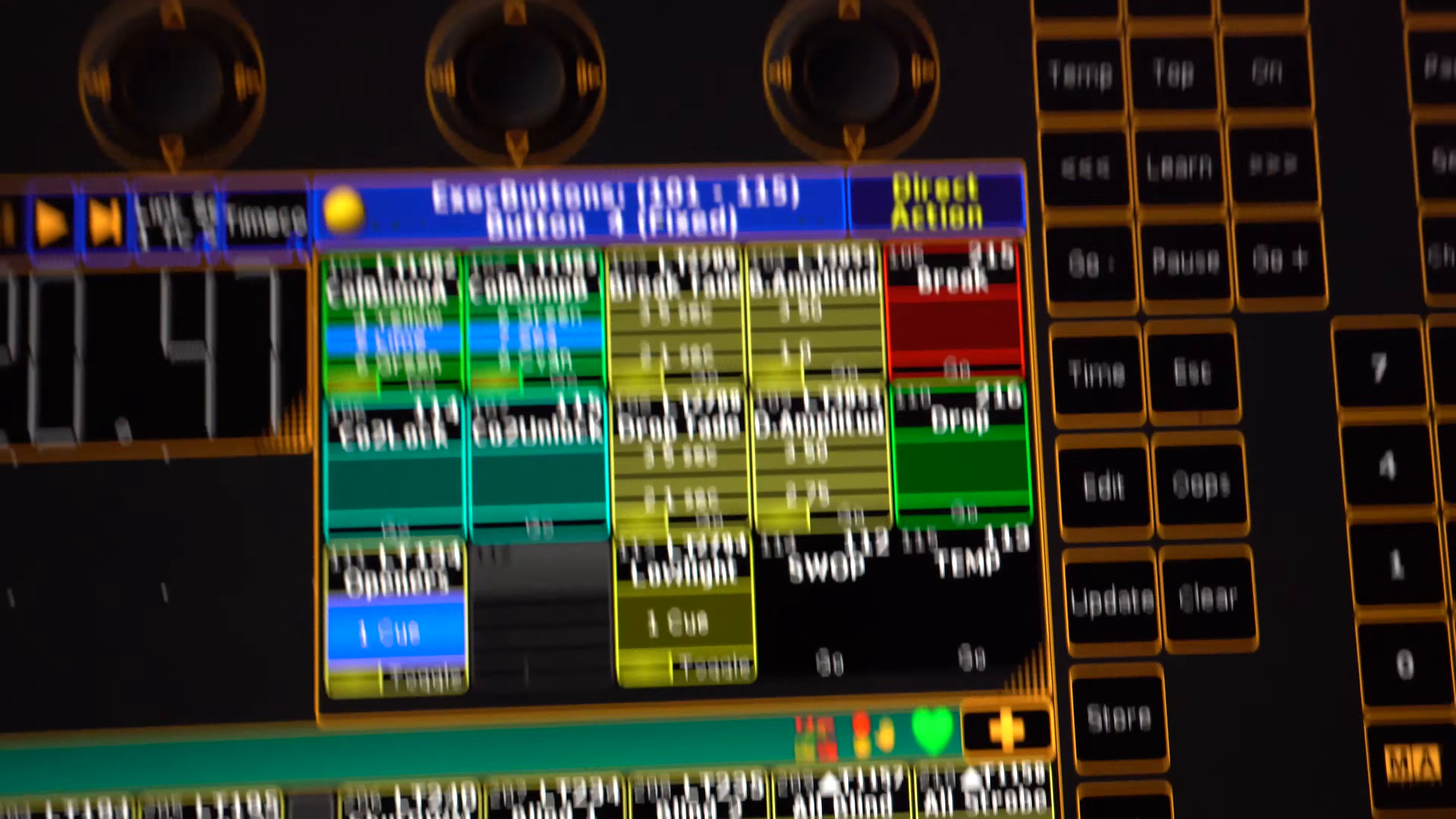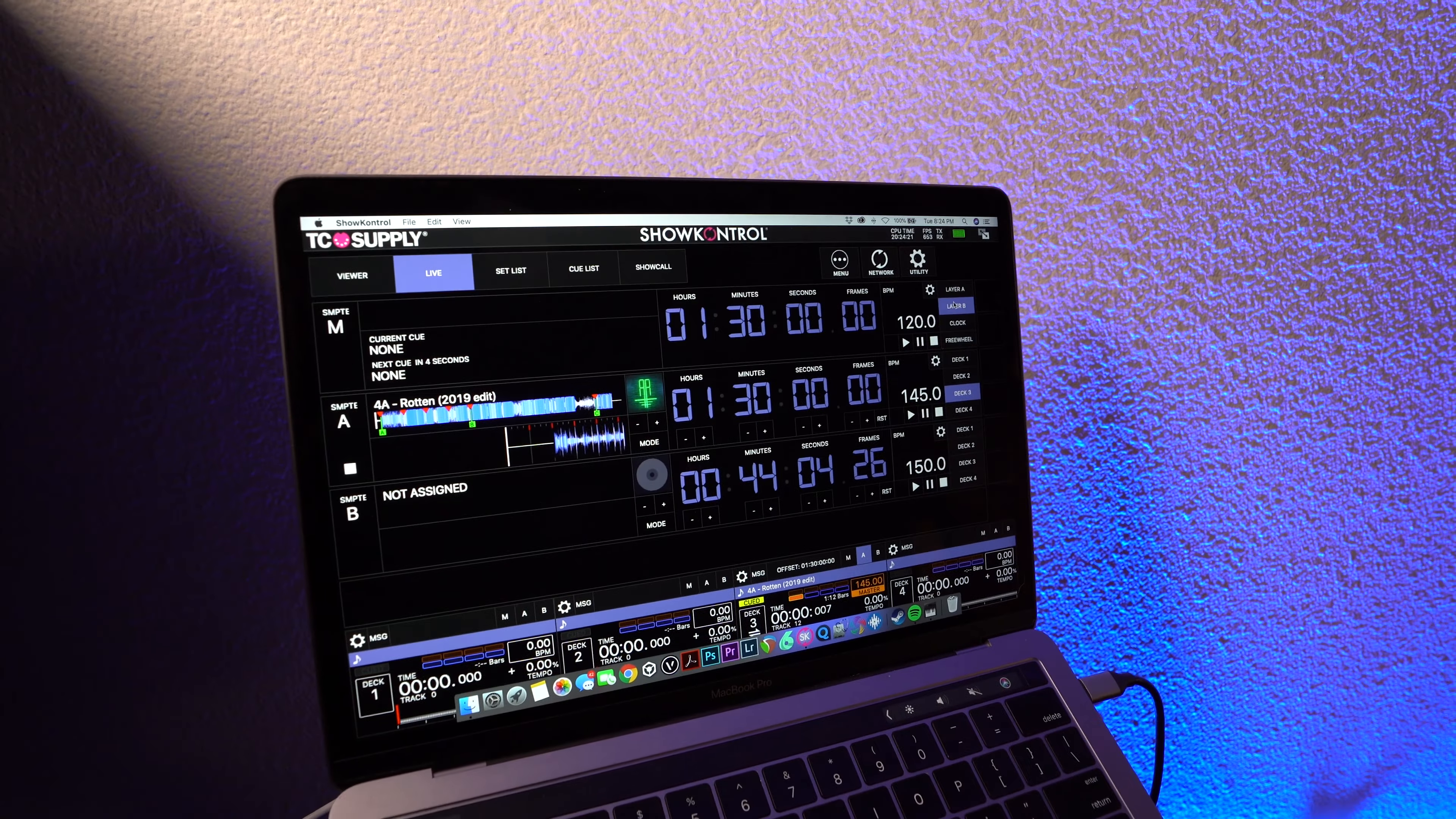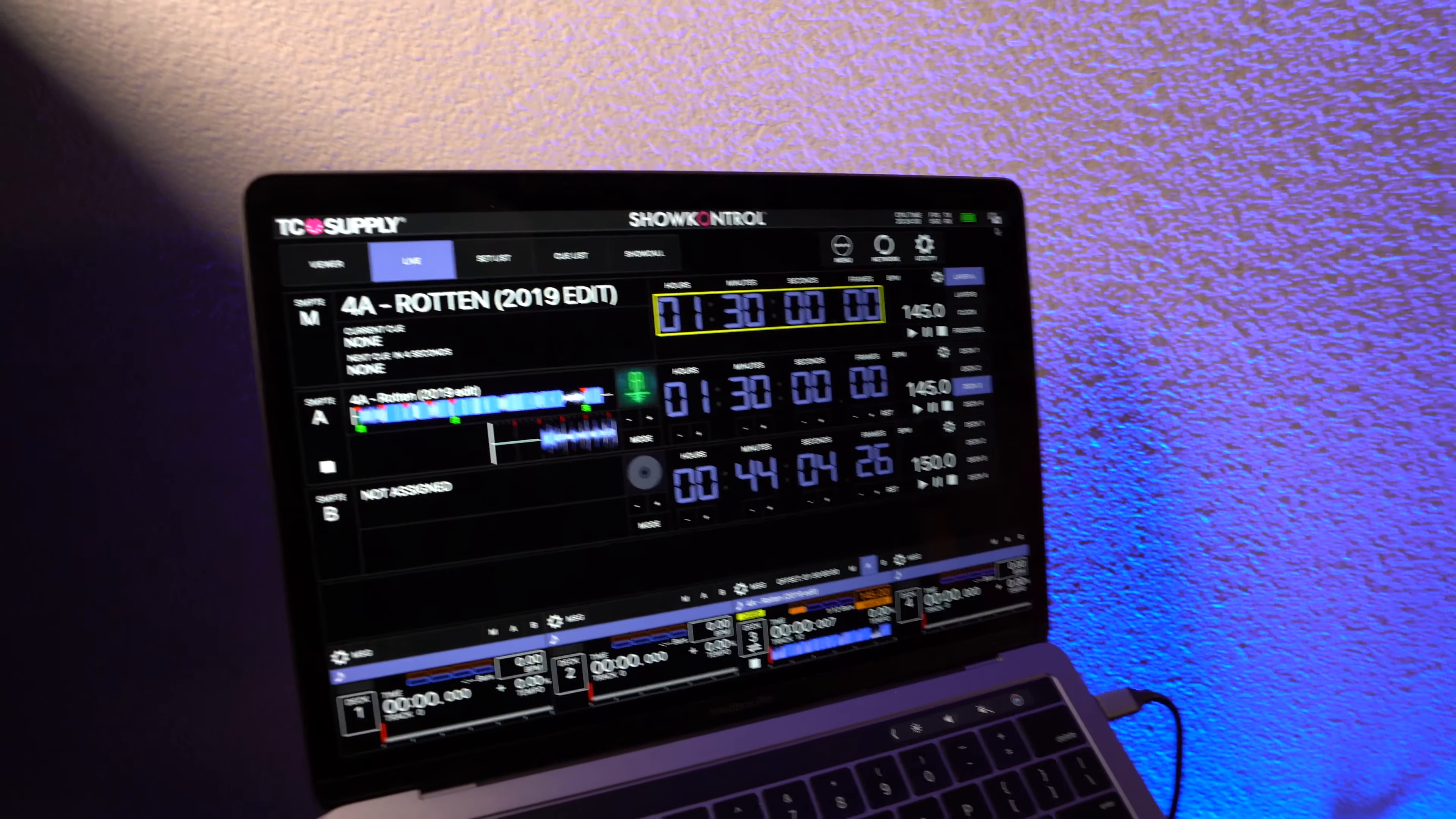But whatever layer we have assigned to the master layer, so we can do A, B, or you can even just generate a signal, I'll just assign it to A for now, go full screen here.